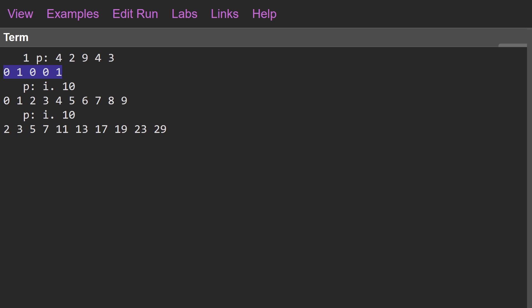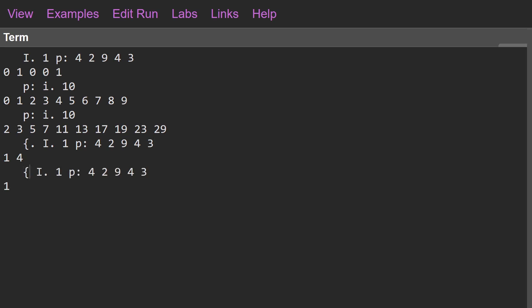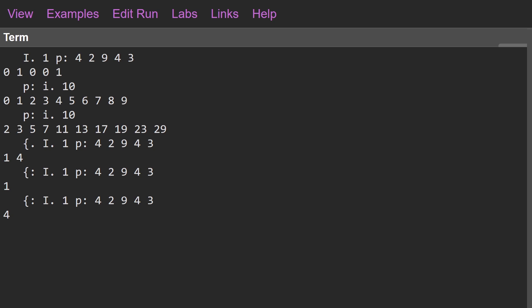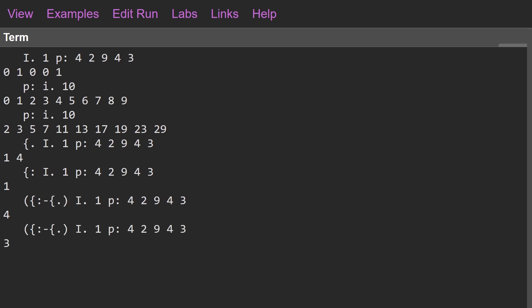Now that we have the boolean mask, we want to get the indices corresponding to the ones. Luckily J has a function called Indices, which is capital `I.`. Passing our boolean mask to this gives us back the indices corresponding to the ones — which are one and four. At this point we want to subtract these two numbers, but for other examples we'll end up with more than just two primes, so we need to grab the first, the last, and subtract them. In J, first is `{.` and last is `{:`, so we put this into a fork with minus as the binary function and end up with our answer: three.